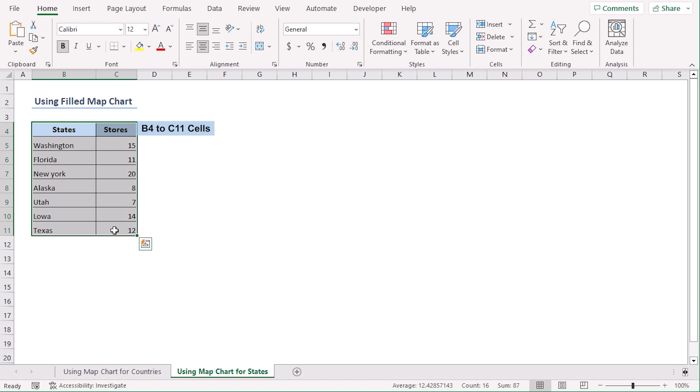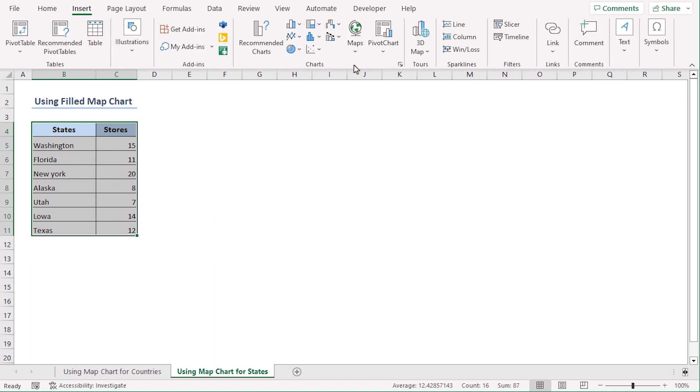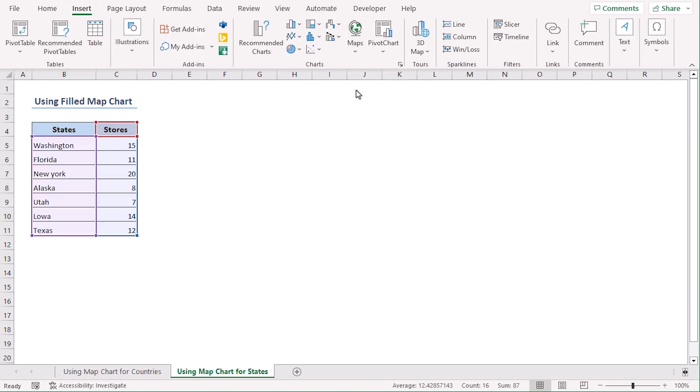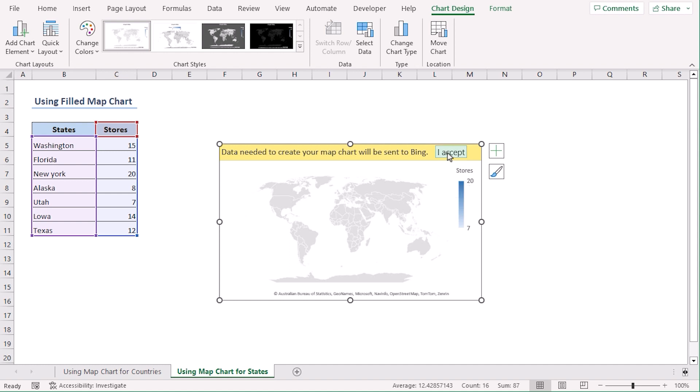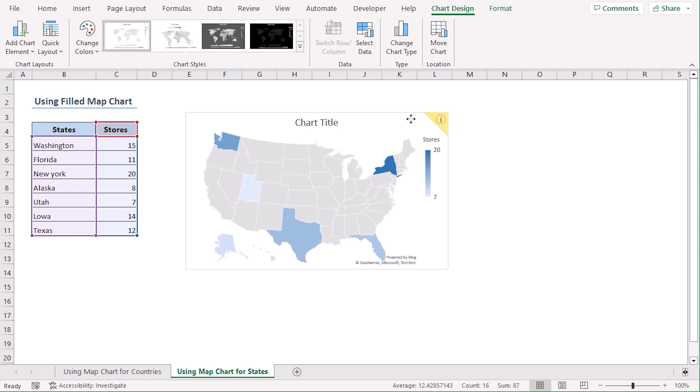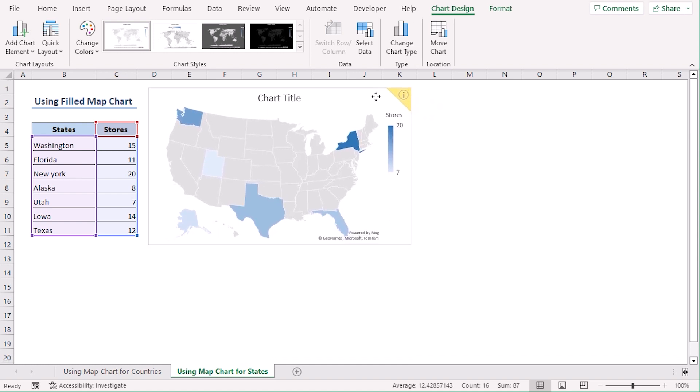Select the database, go to Insert, Charts group, Maps dropdown. If you get this kind of warning that your map chart data will be sent to Bing, click I Accept. Let's drag it beside our database.